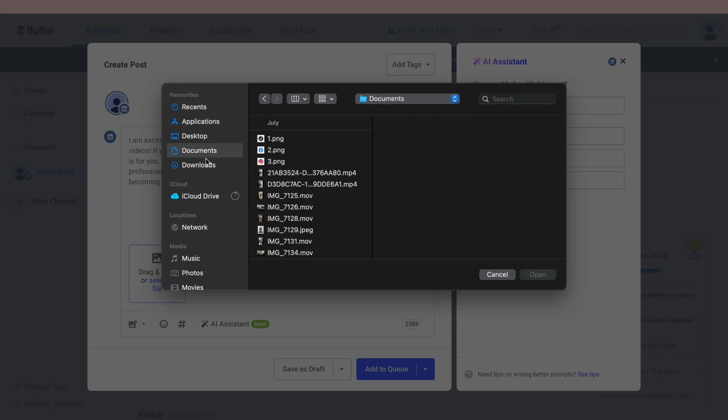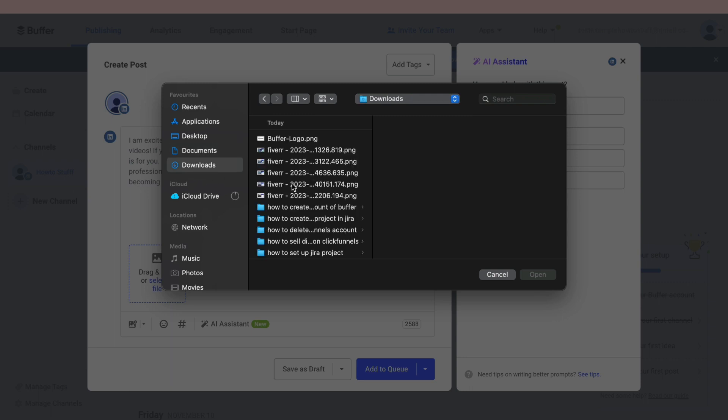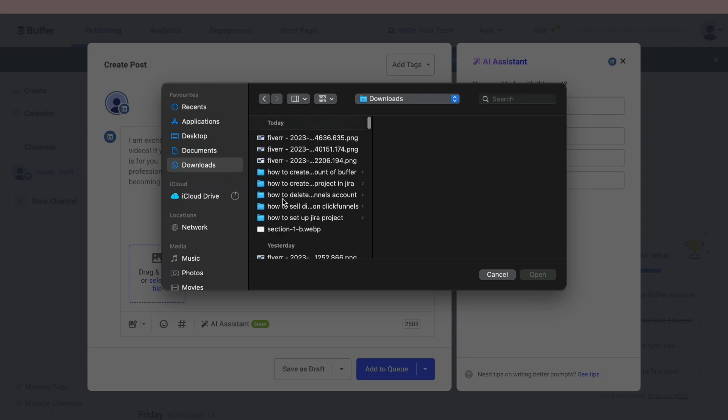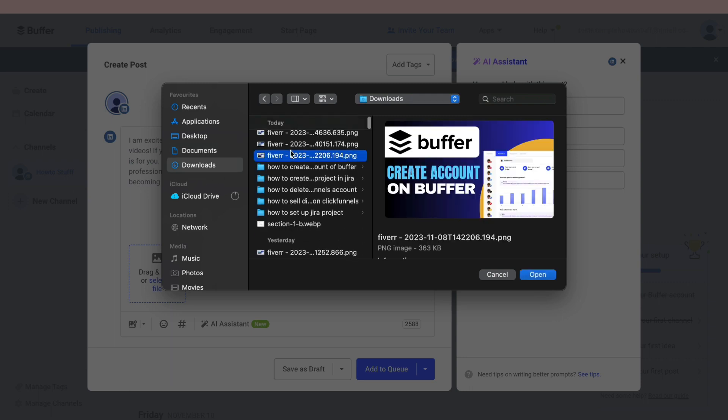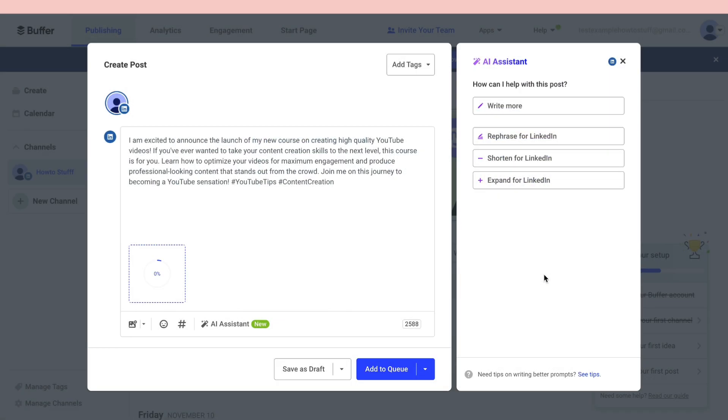Whatever you are posting you can add in the image that you want to go along with the text. For example, if I want to add this image then click on open. Now it will upload the image right here.